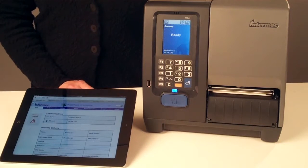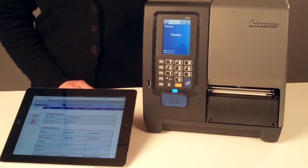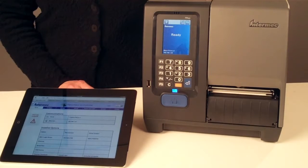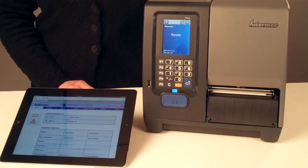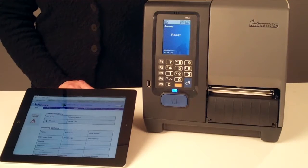When connected to the network, PM43 printers include a powerful web page that provides the most up-to-date and accurate printer configuration and status capabilities without installing software on your PC. Simply open your web browser and type the printer IP address into the address bar.